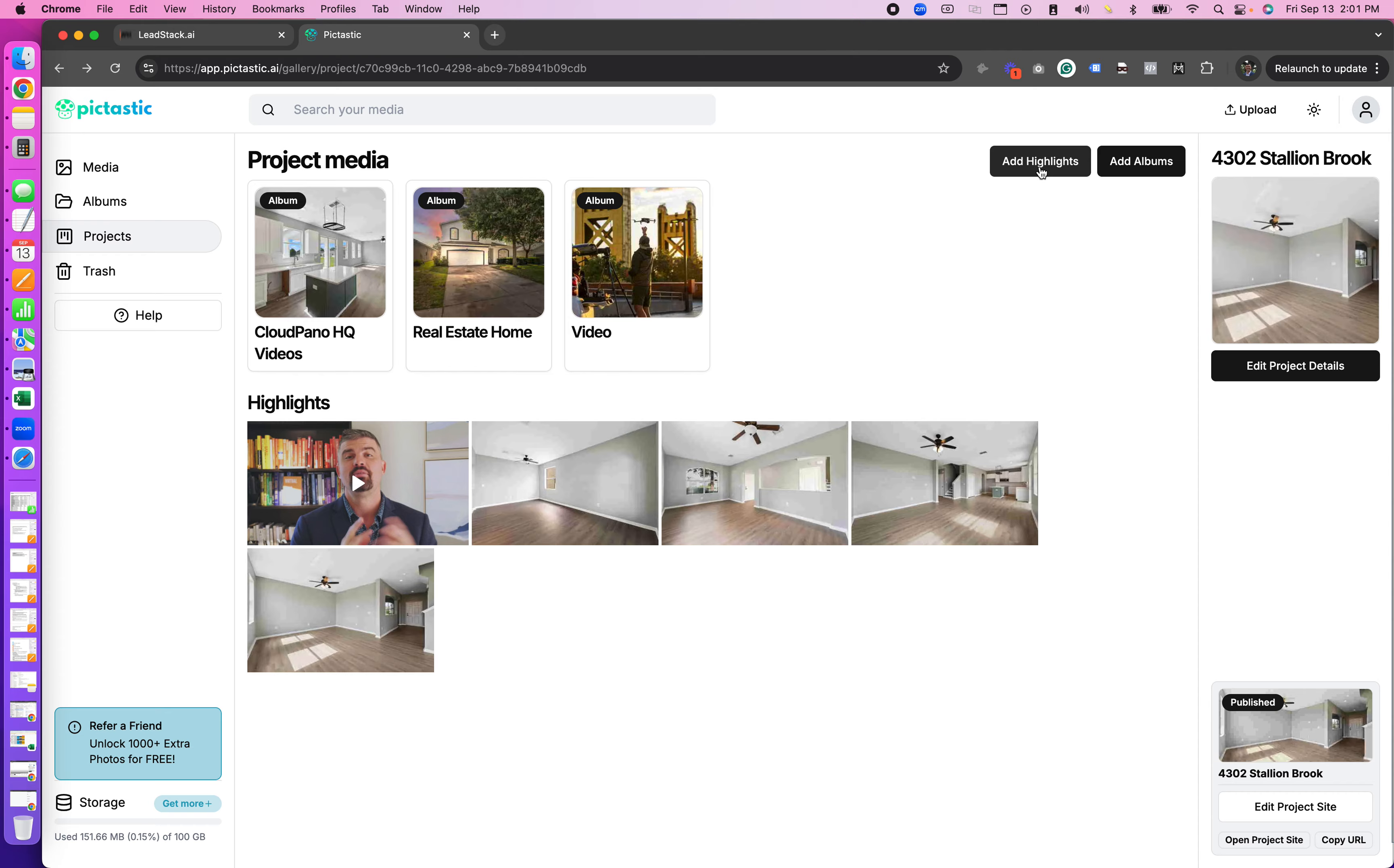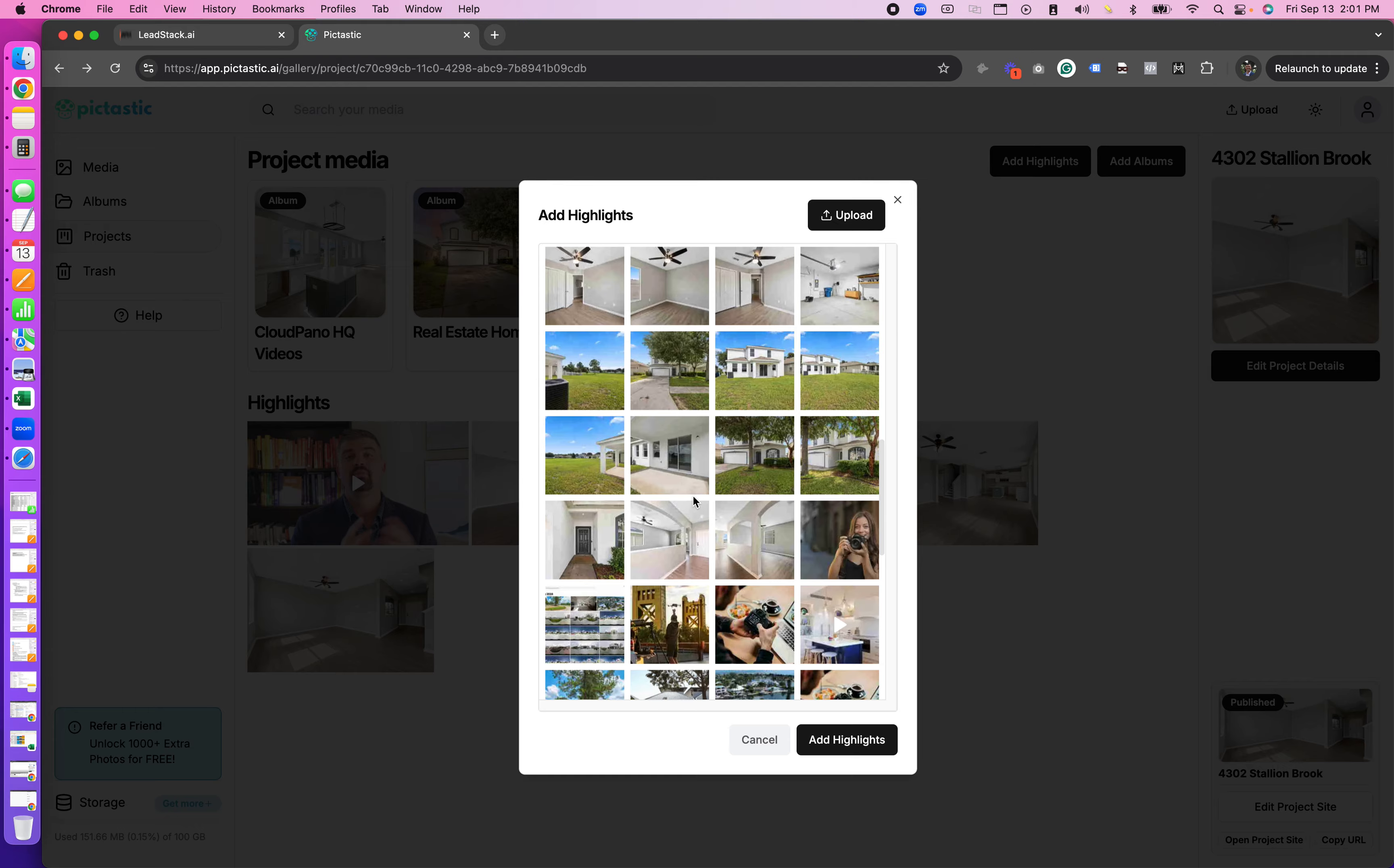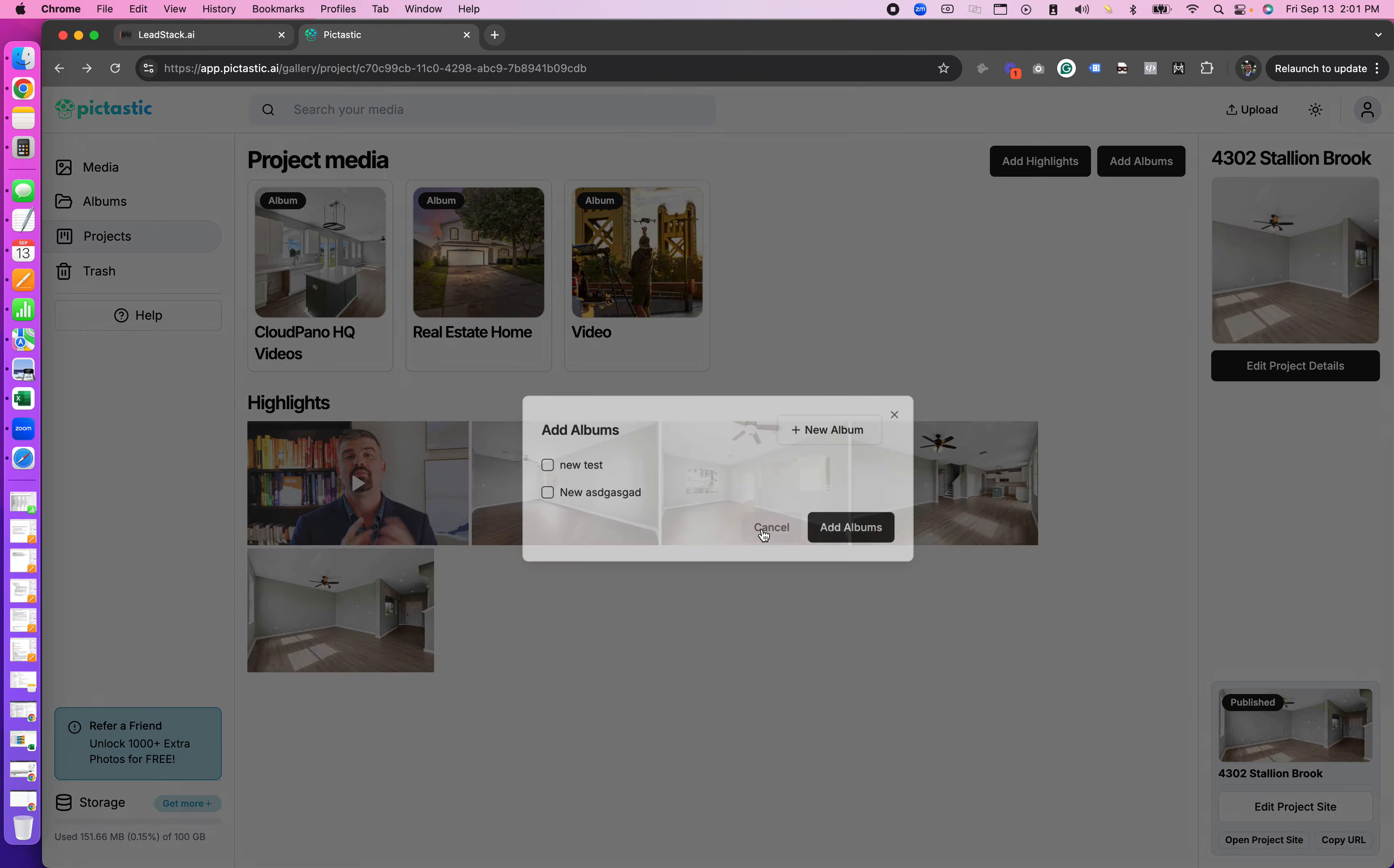You can also add highlights, so add images from your gallery directly onto your project site area, or you can upload new images. And you can add new albums from your different album selection. So if there's other albums here you can add them quite easily into your project area.